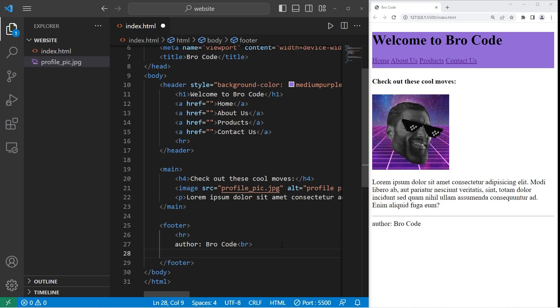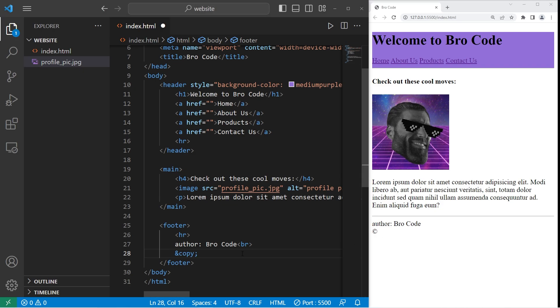Then a copyright symbol. Using HTML to include the copyright symbol, you can type ampersand, copy, semicolon. So we have a copyright symbol. I'll add the text copyright reserved, then add a break.